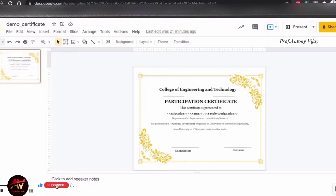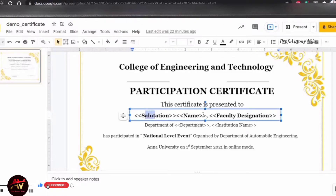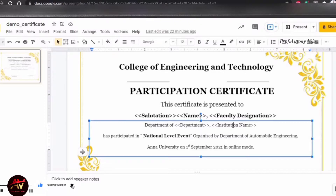You can download the certificate design online, then add content. For example, you can use details like salutation, name, faculty designation, department, and institution name. In these fields, you can use dynamic fields.